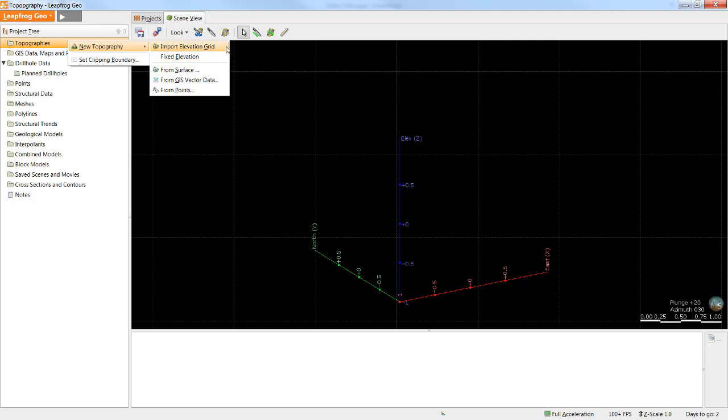Topography surfaces built as an elevation grid will be static, while topography surfaces built from surface GIS vector data or points options are fully dynamic, which means if the data set or surface is updated within the project, the topography surface will also be updated.